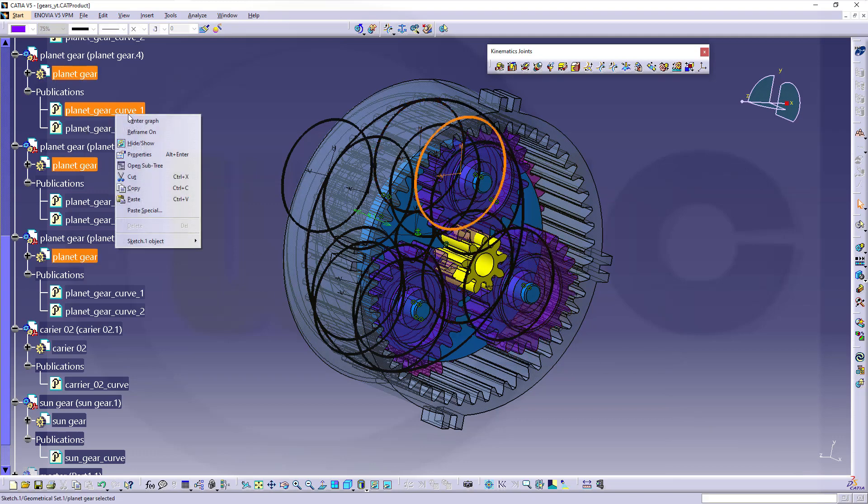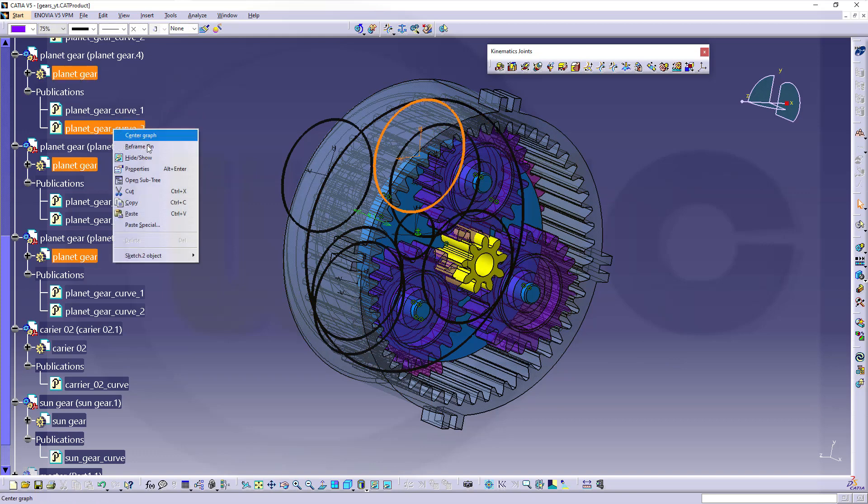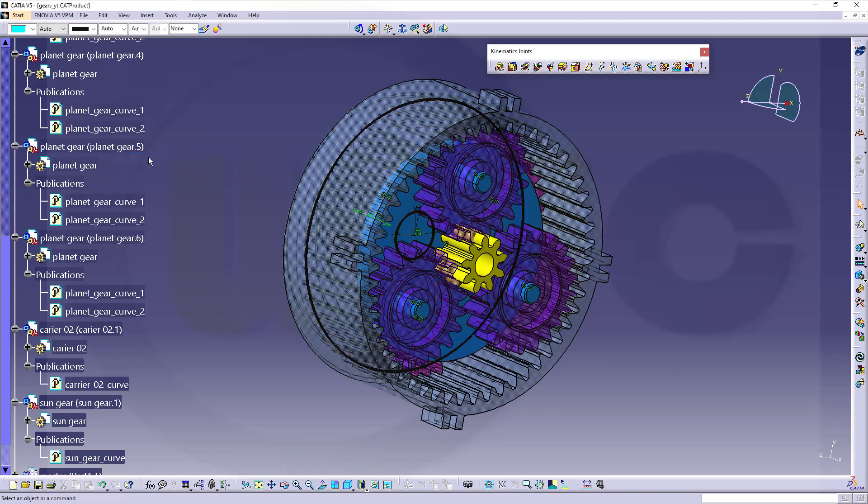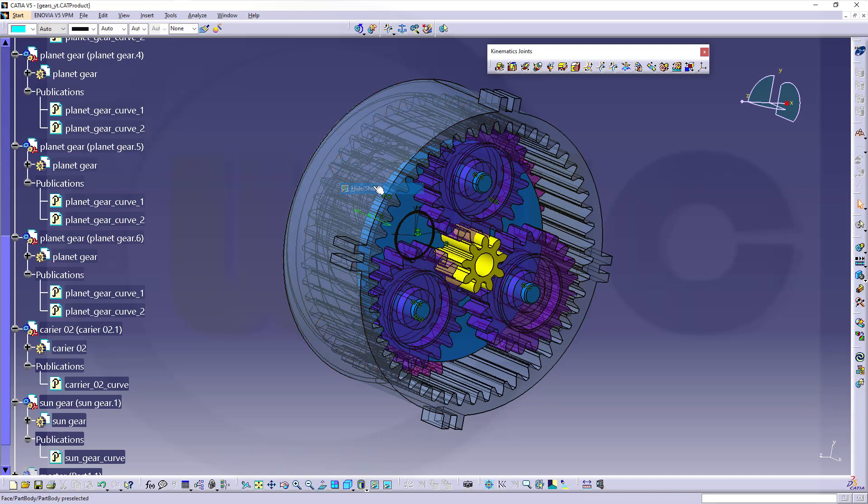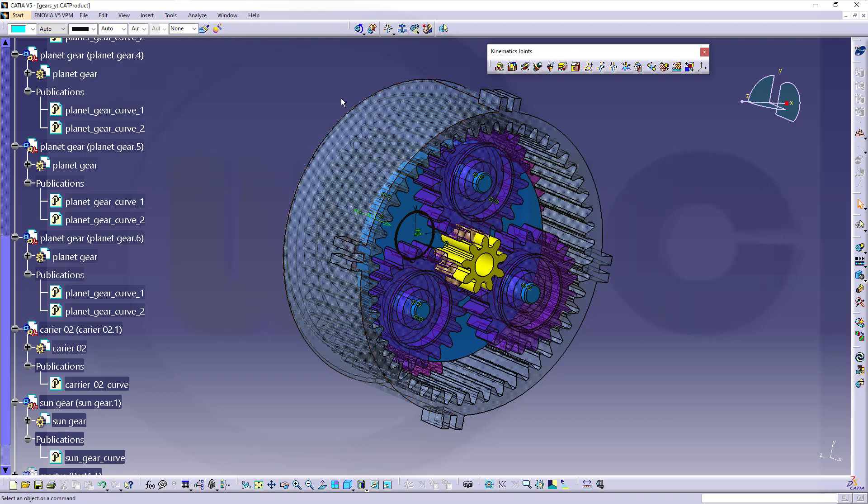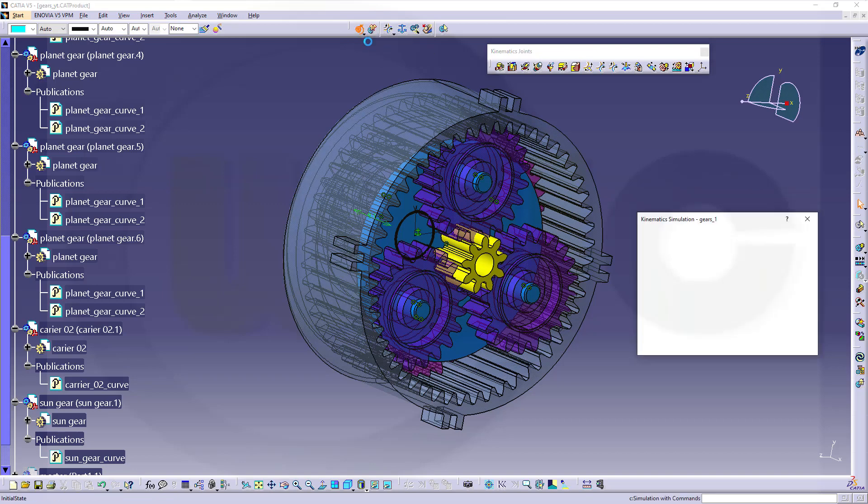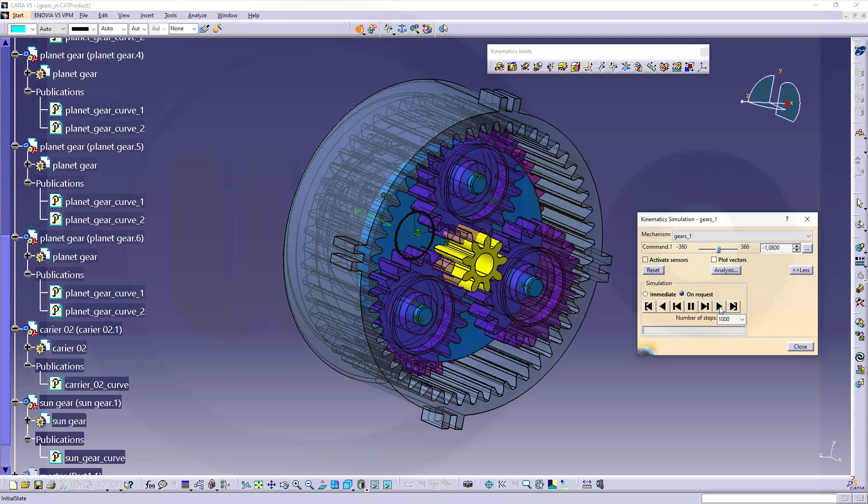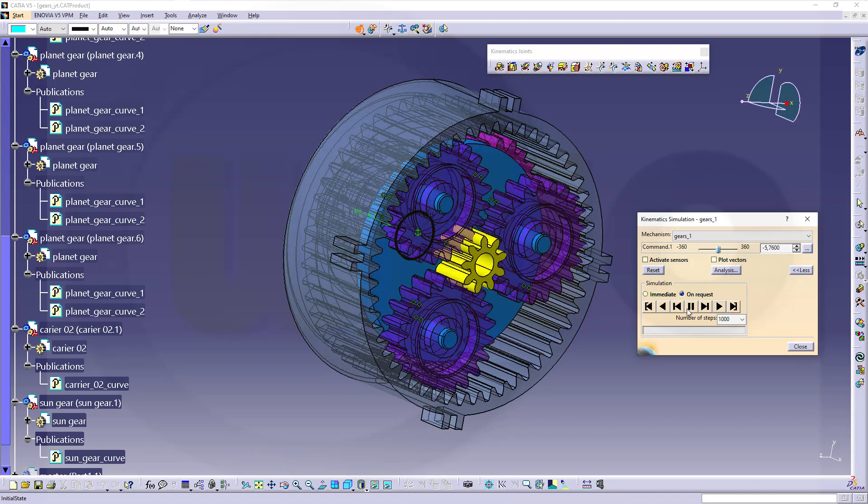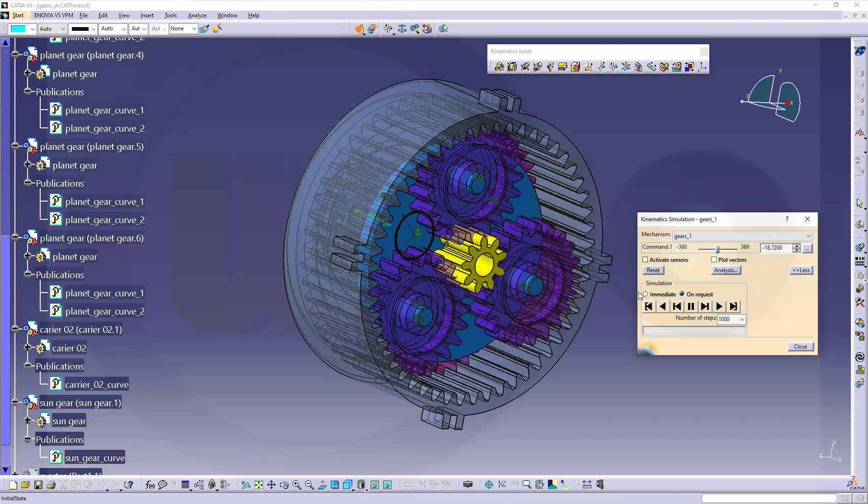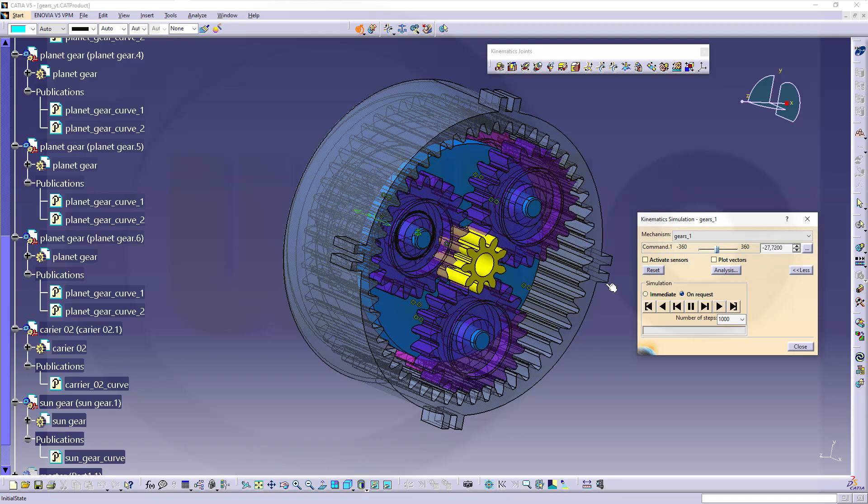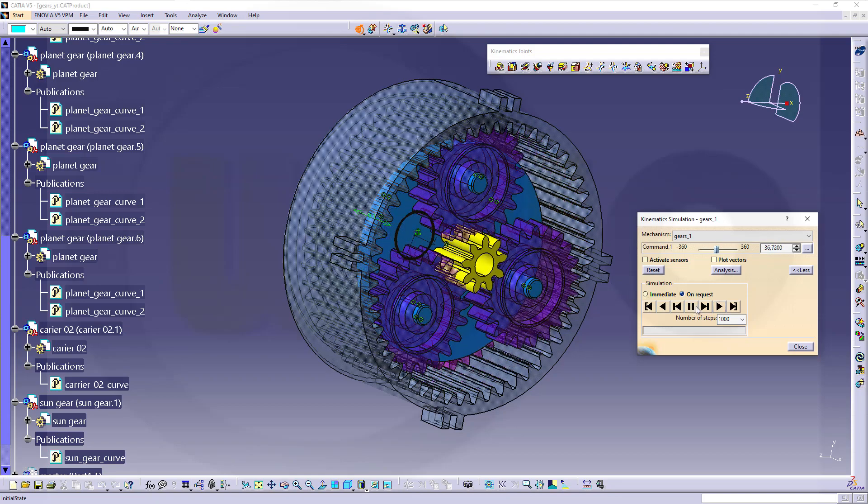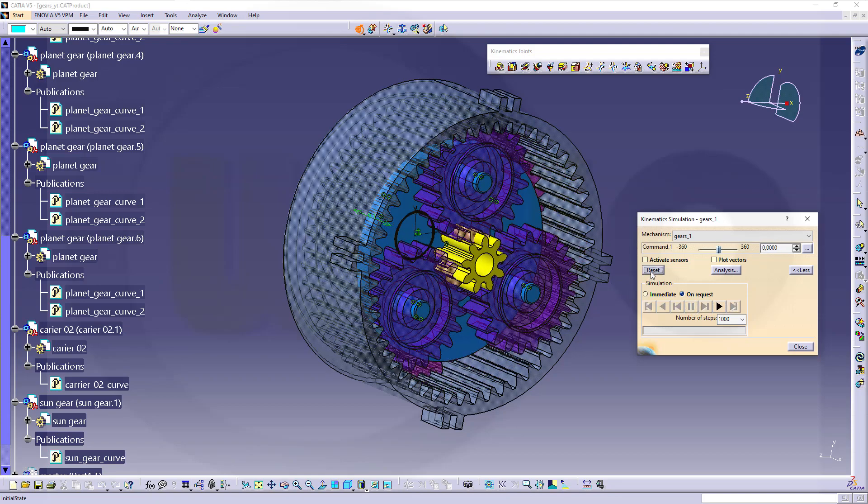Let's hide those publications and simulate it. Let's move this, maybe, to that value, and let it start. Looks great, and reset.